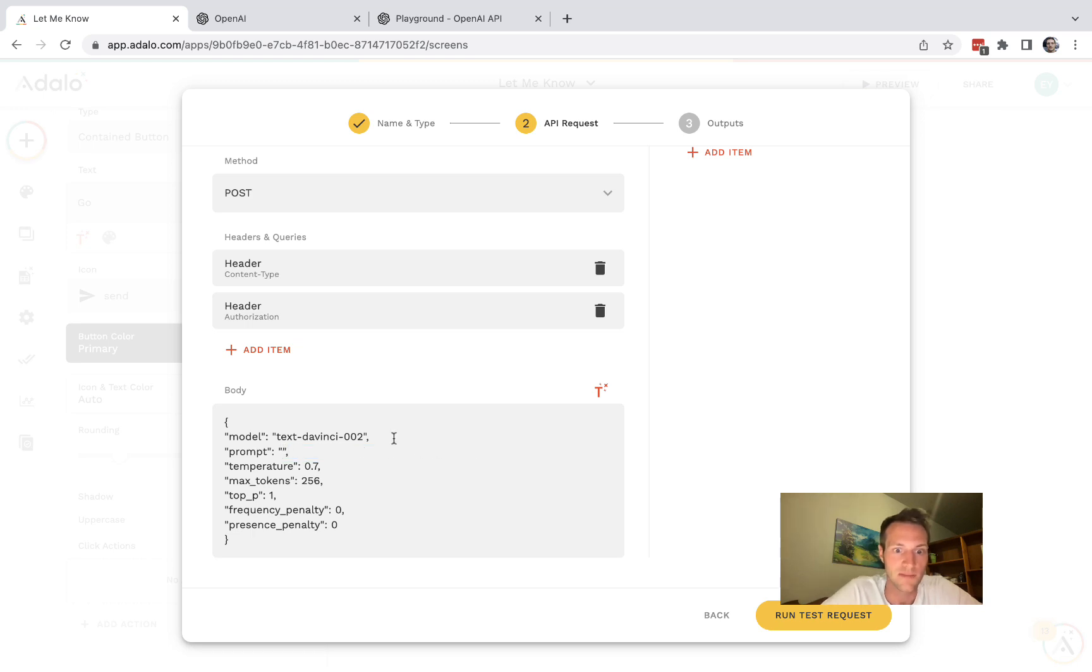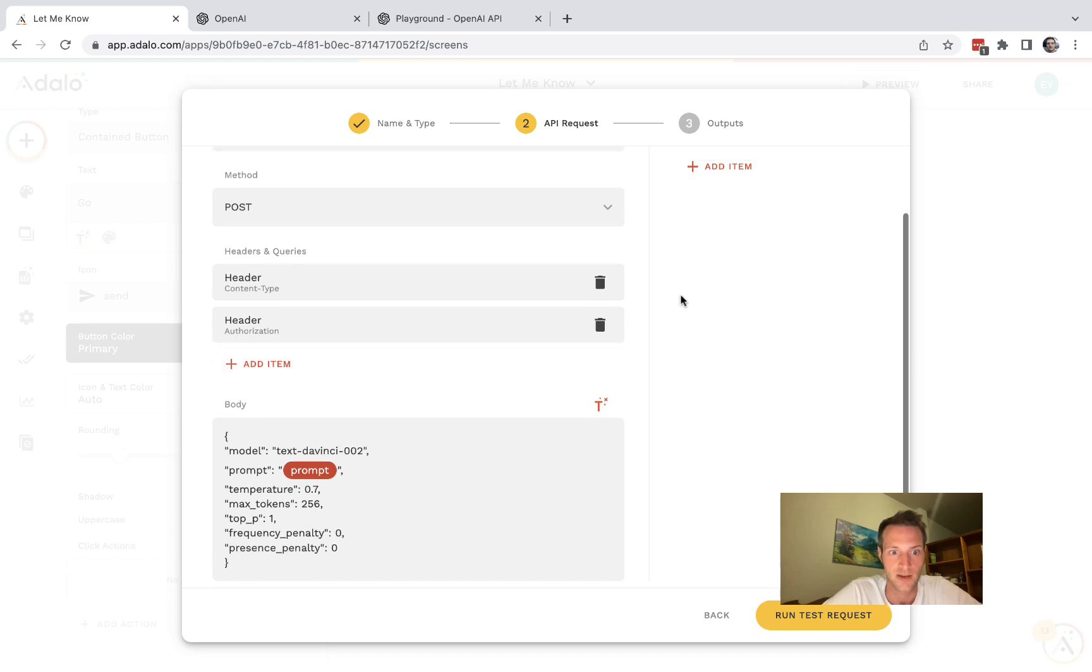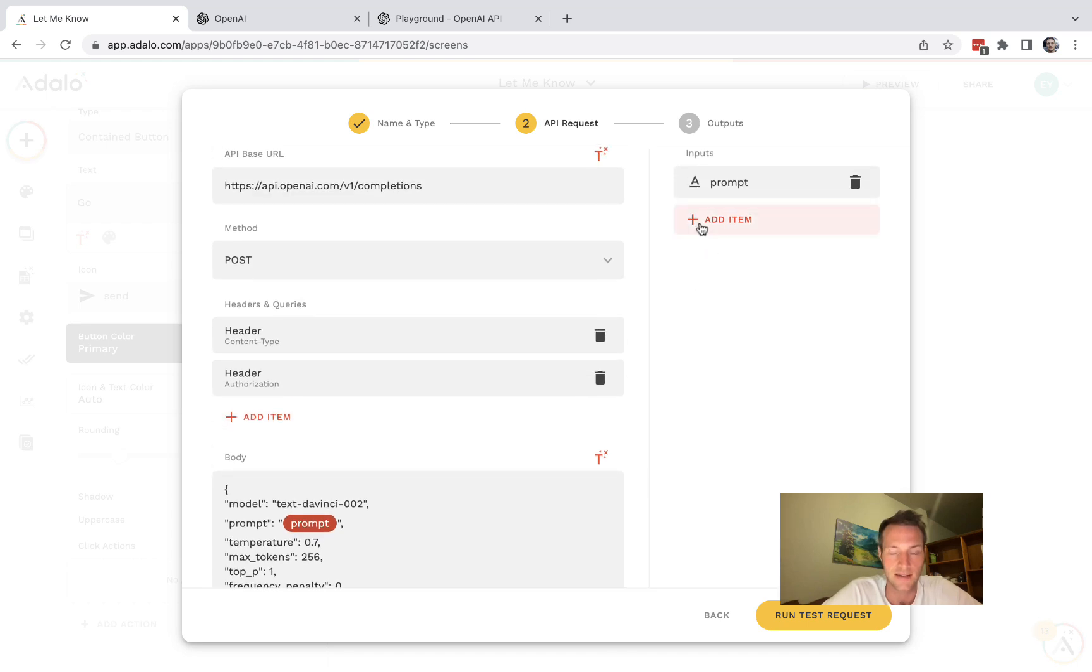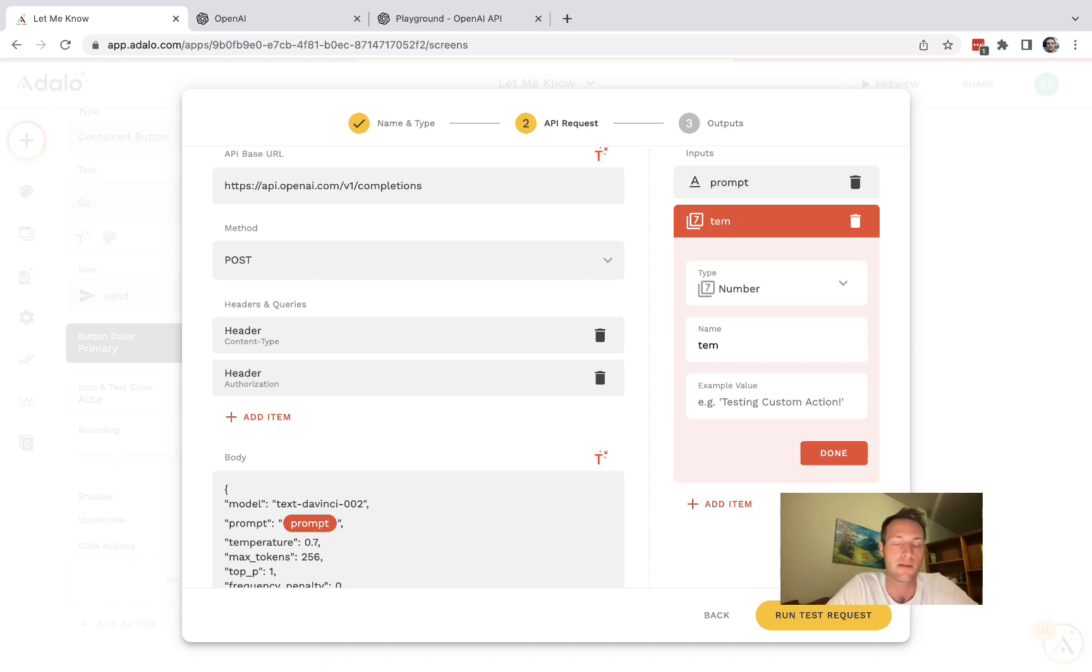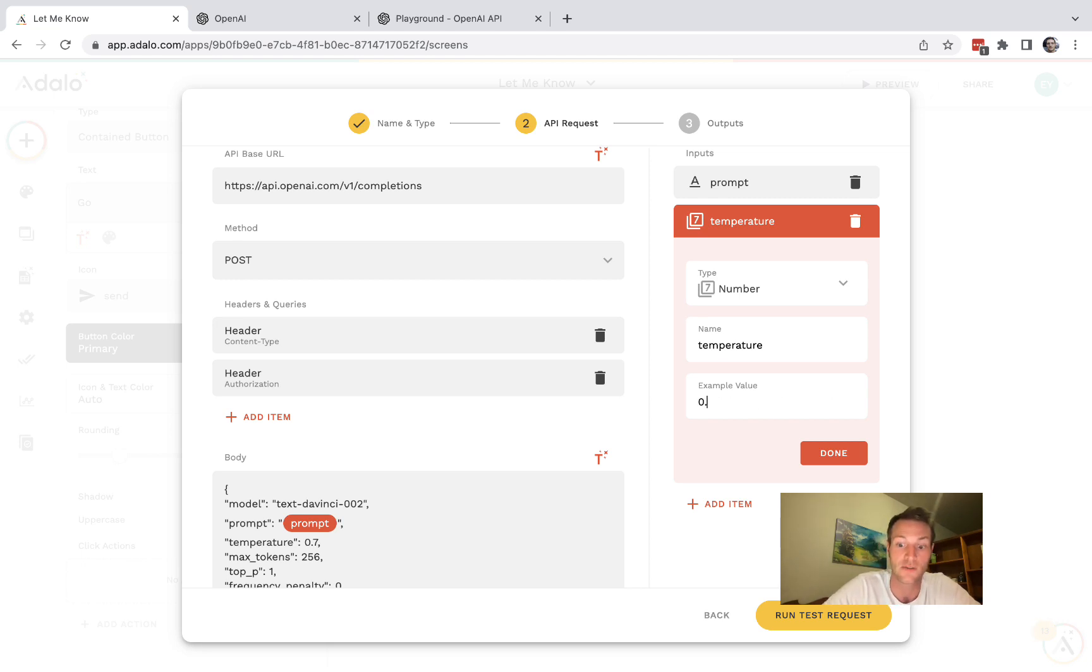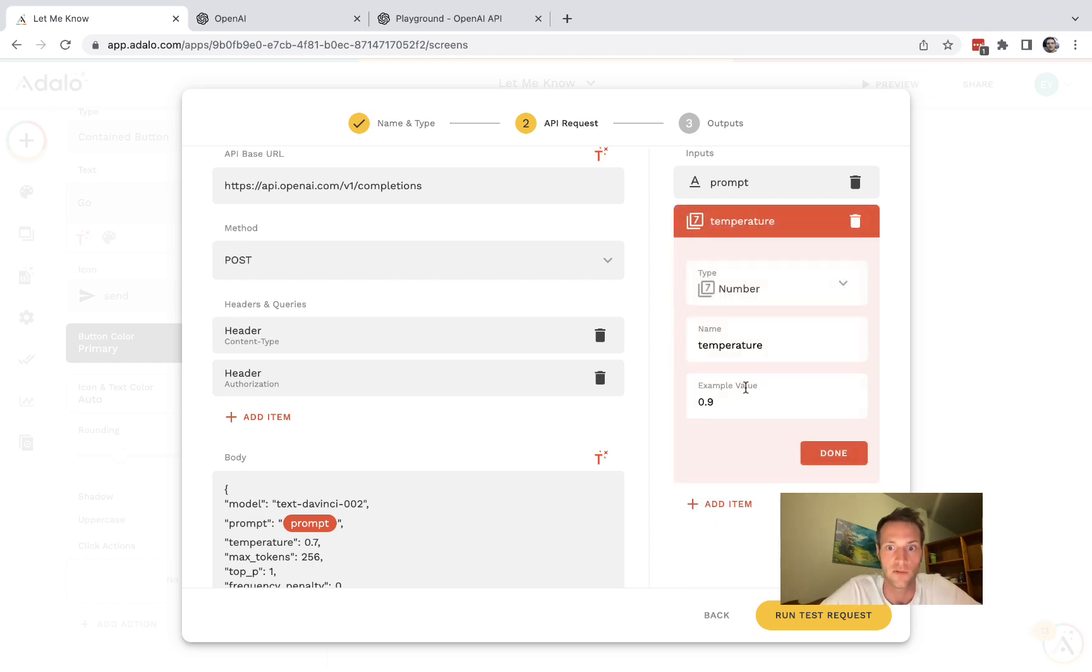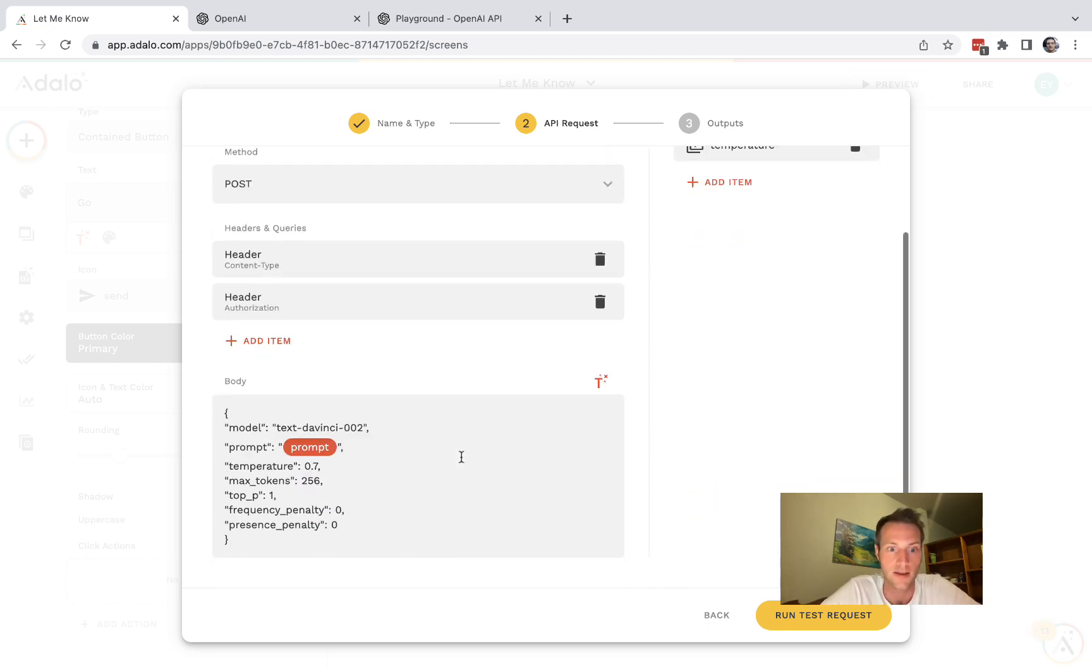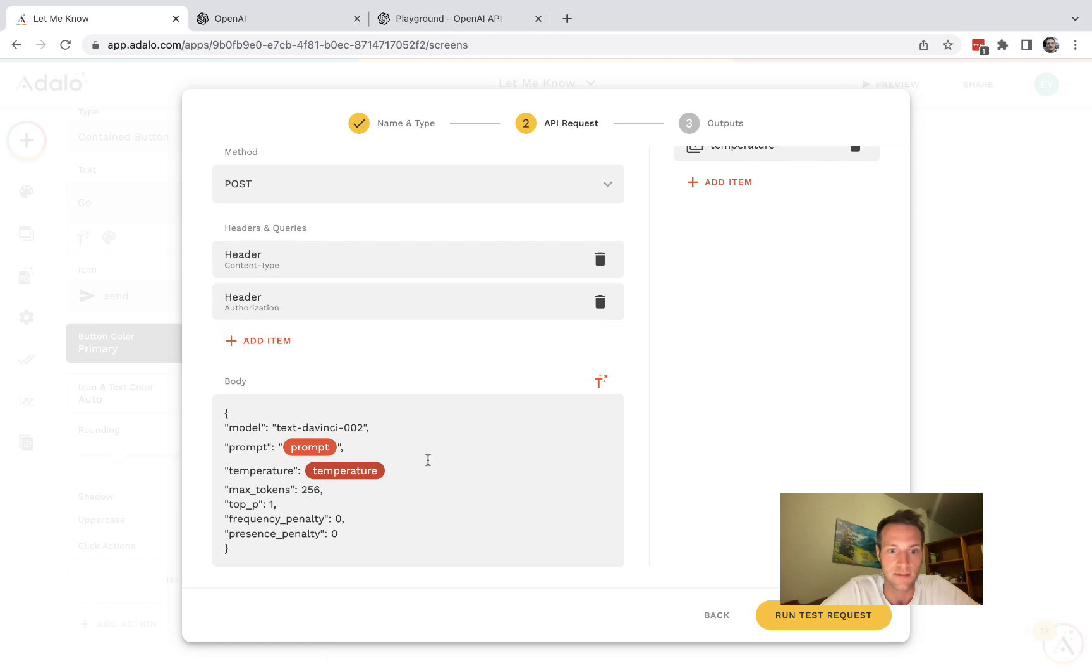And I might just add the temperature. That's something that I tend to change quite a lot. Okay, temperature is always between zero and one. So example value is going to be 0.9. So let's change that temperature there to temperature.